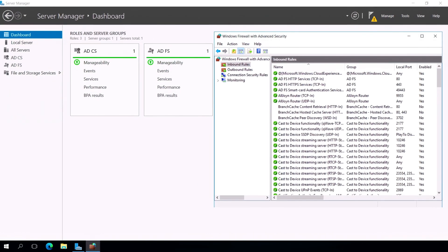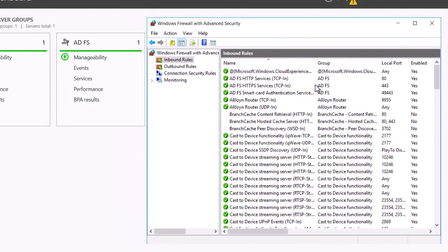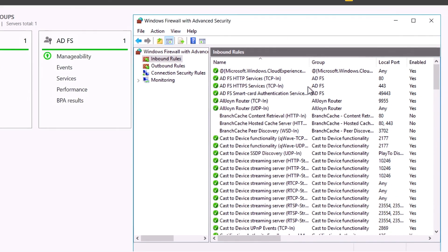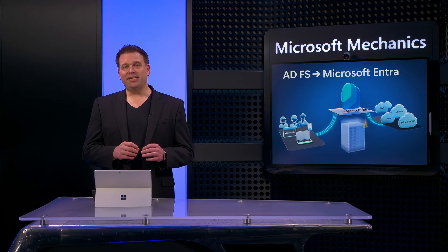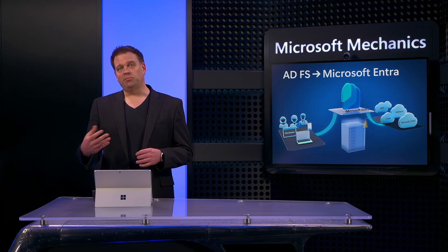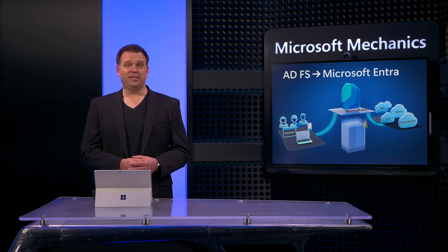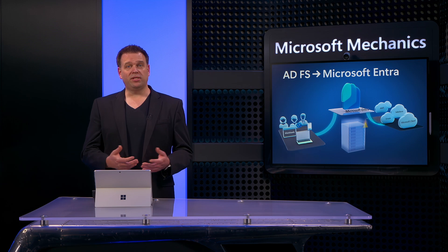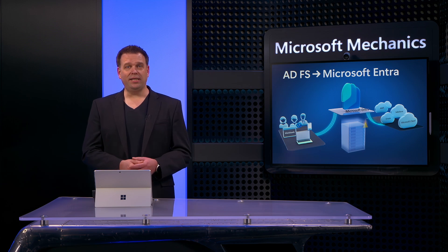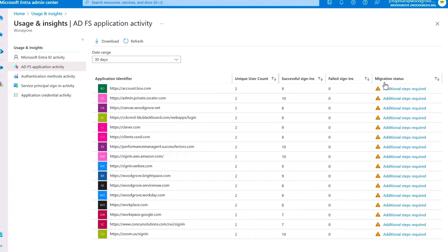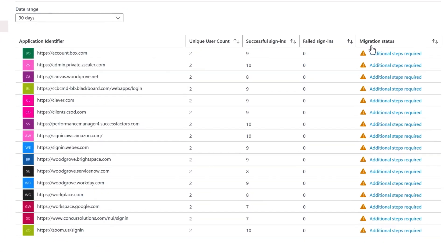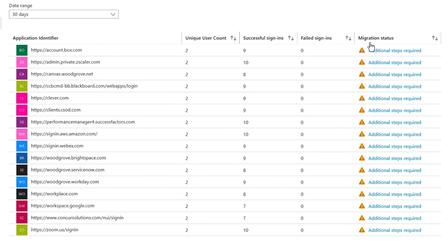Of course, these servers will need connectivity to the ADFS Connect Health service endpoints, so you'll need to open the required endpoints in your firewall. And all of this communication is secured over port 443. Now, once everything is connected and monitoring has been established with Microsoft Entra ID, back in the ADFS application activity blade, you'll be able to see your connected apps and quickly identify which of your applications are capable of being migrated.